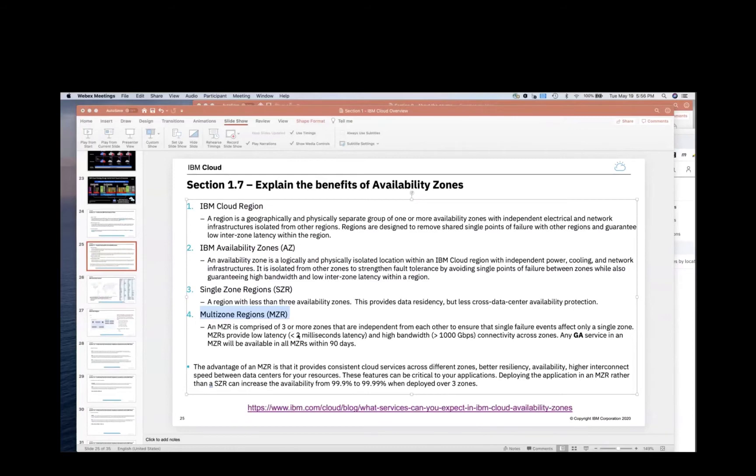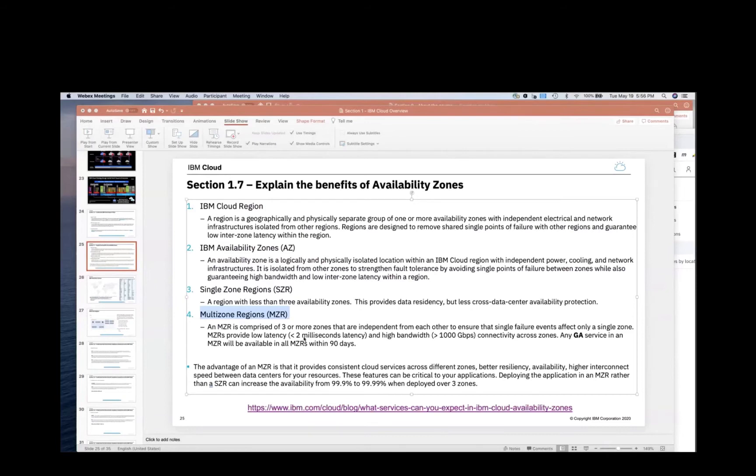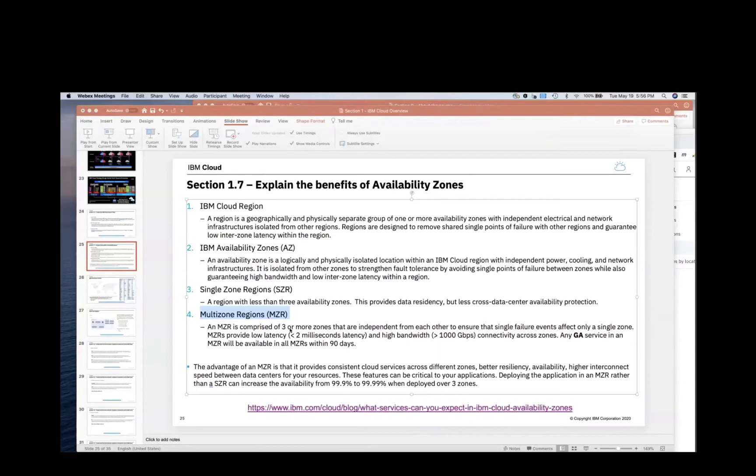To put that into perspective, within an availability zone, so think of a data center, generally you're about 0.5 milliseconds. So under two milliseconds is cross availability zone. Within an availability zone, it tends to be 0.5. These are very high-speed networks between them so that you can have an active, active database within an MZR. That's a very common scenario.